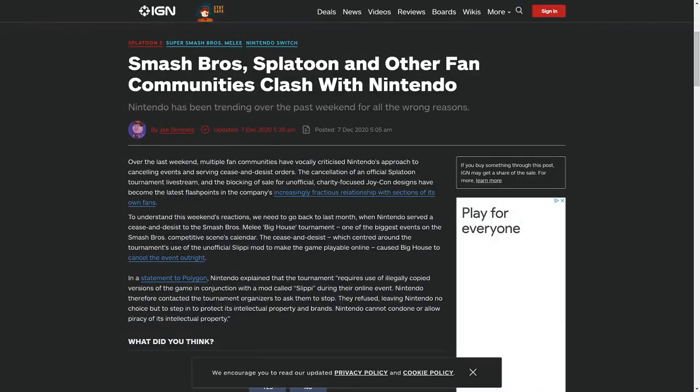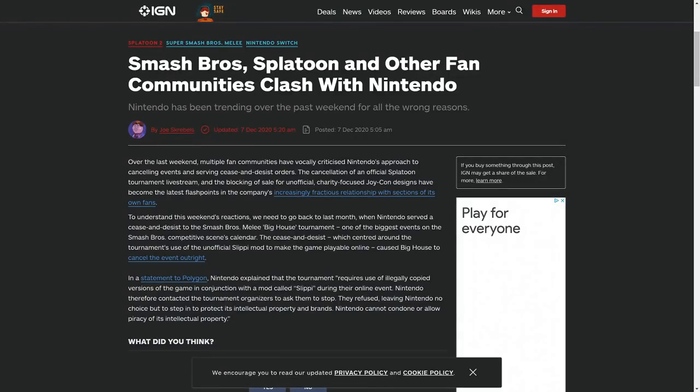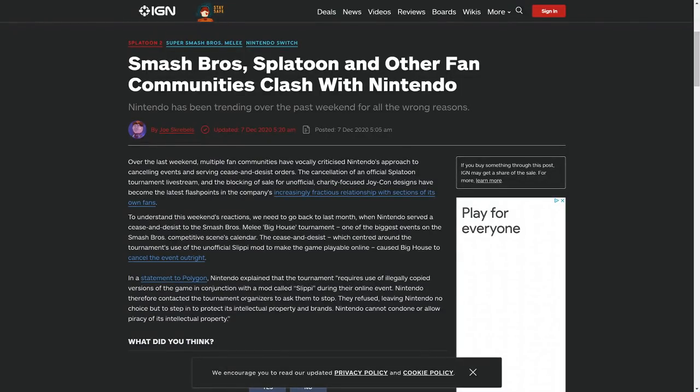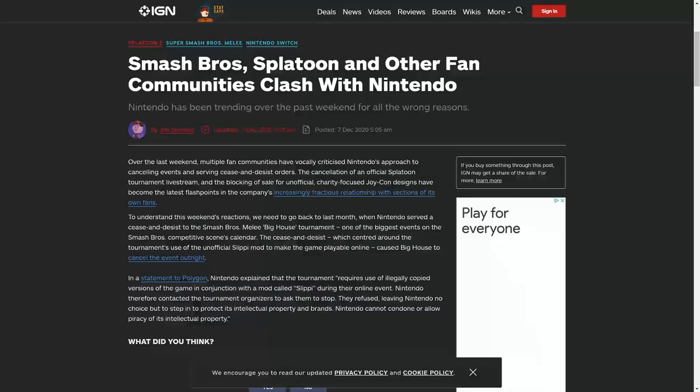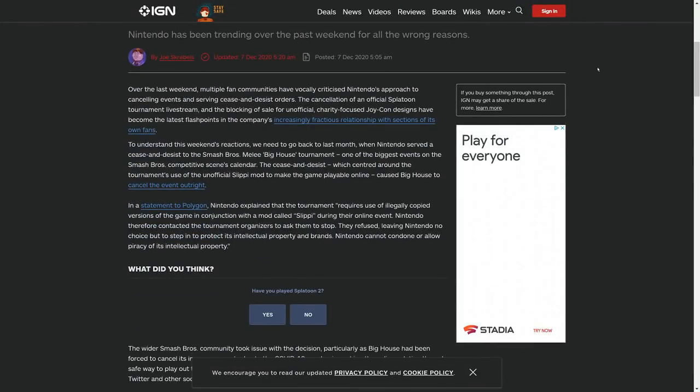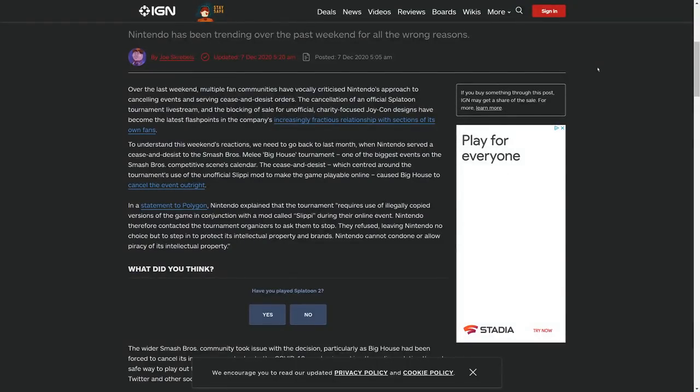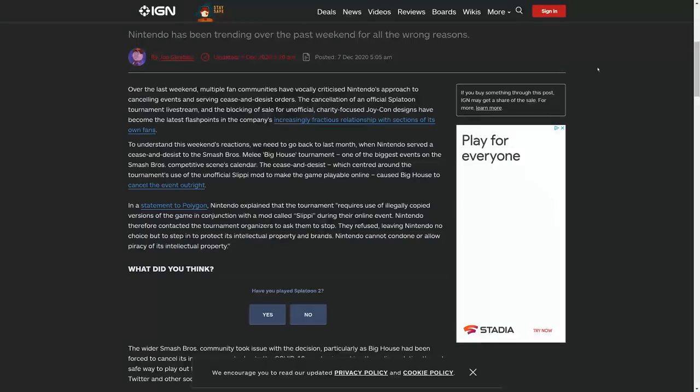Nintendo has a really bad history with the Smash Bros community. They have not shown support to the competitive scene pretty much ever. There was something in particular that Nintendo shut down that they really should have left alone. There are some things especially during a pandemic that you just have to let be, and this was one of those things. There was a Super Smash Bros Melee tournament going on or about to go on hosted by Big House, but because we can't do in-person events anymore in 2020, the only way to have a Melee competitive tournament would be online.